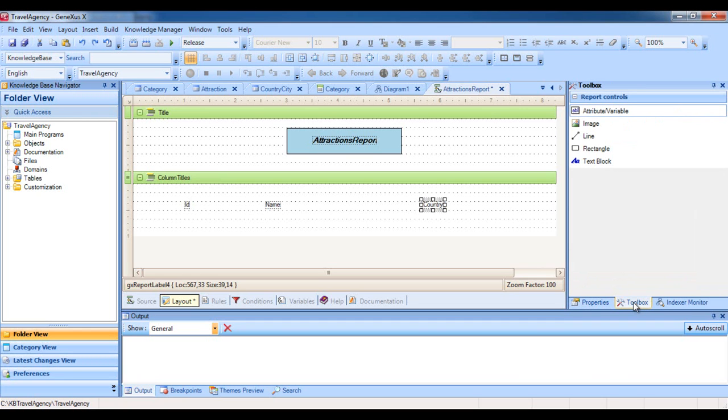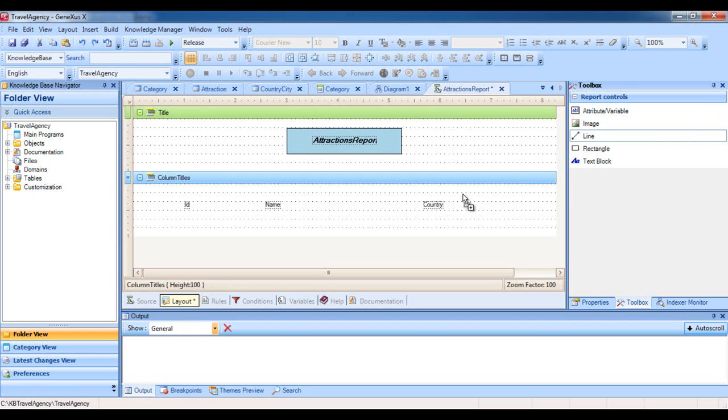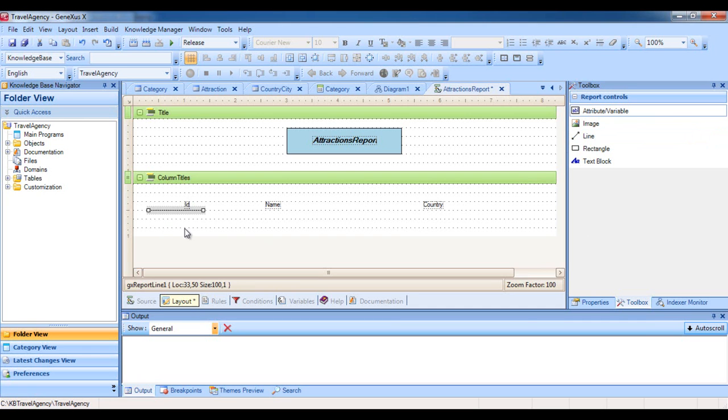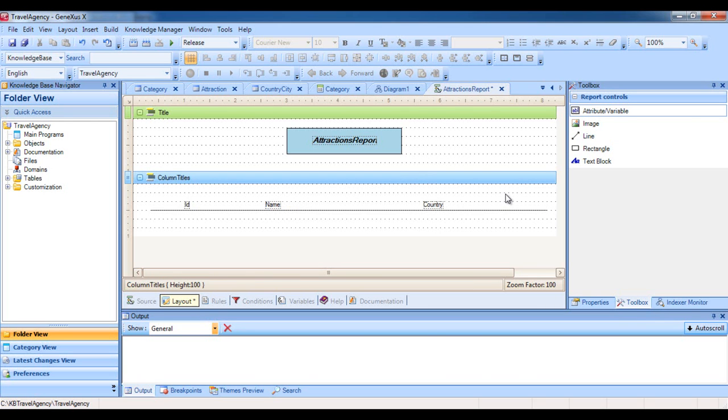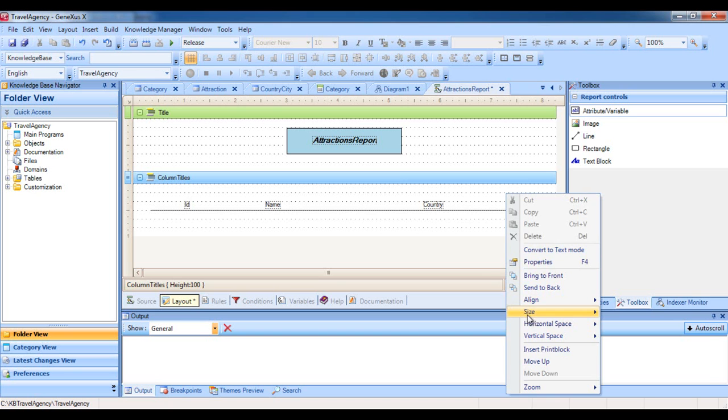We go to the Toolbox, select the control called Line, and we drag it over the print block. Then we click on the end and drag to the desired size prior to releasing the button. We must now add the third print block mentioned to show the tourist attraction data. So we will insert one more print block, which we will call Attractions.